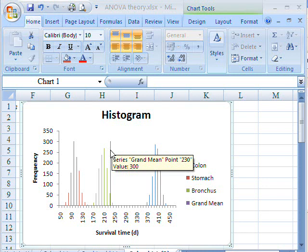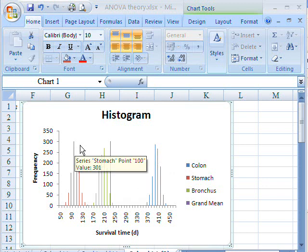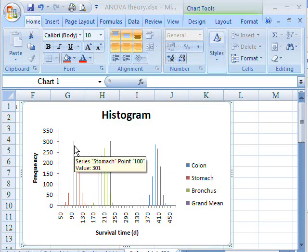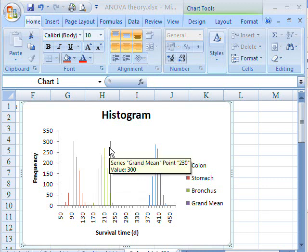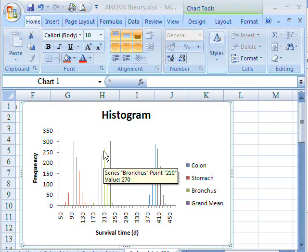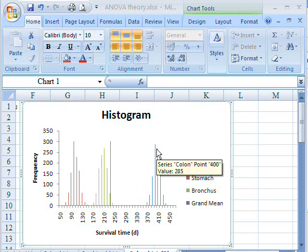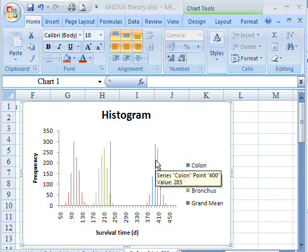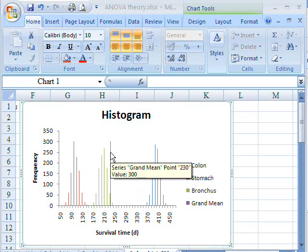And there are two sources of variability. The first is that there is a difference between the average survival times for each of the individual treatments on individual cancers, that is stomach cancer here, and the grand mean. That's contributing to variability in the data. Same here for bronchus cancer. And finally for colon cancer. Here's the mean of colon cancer and the grand mean.